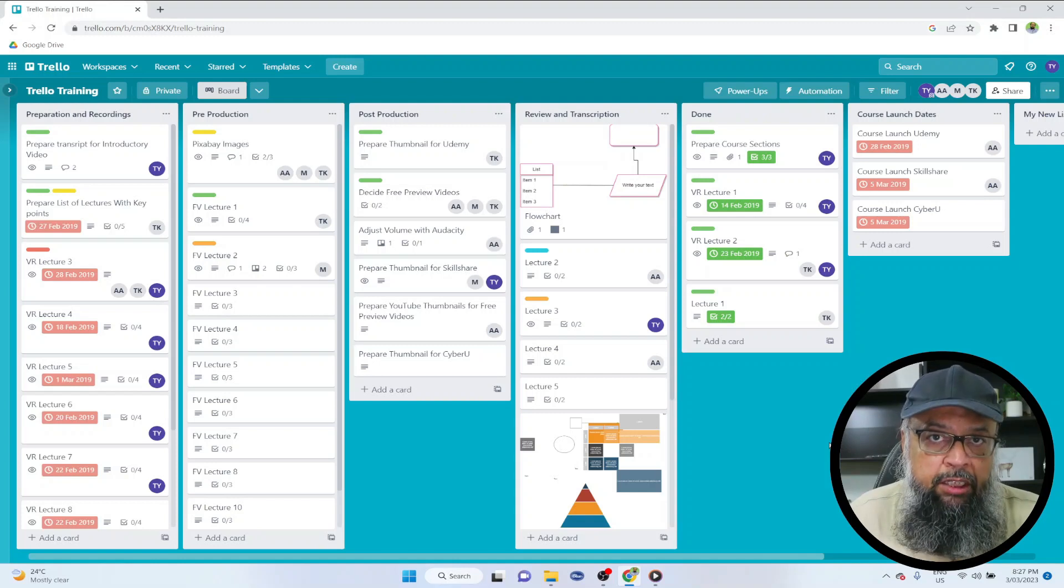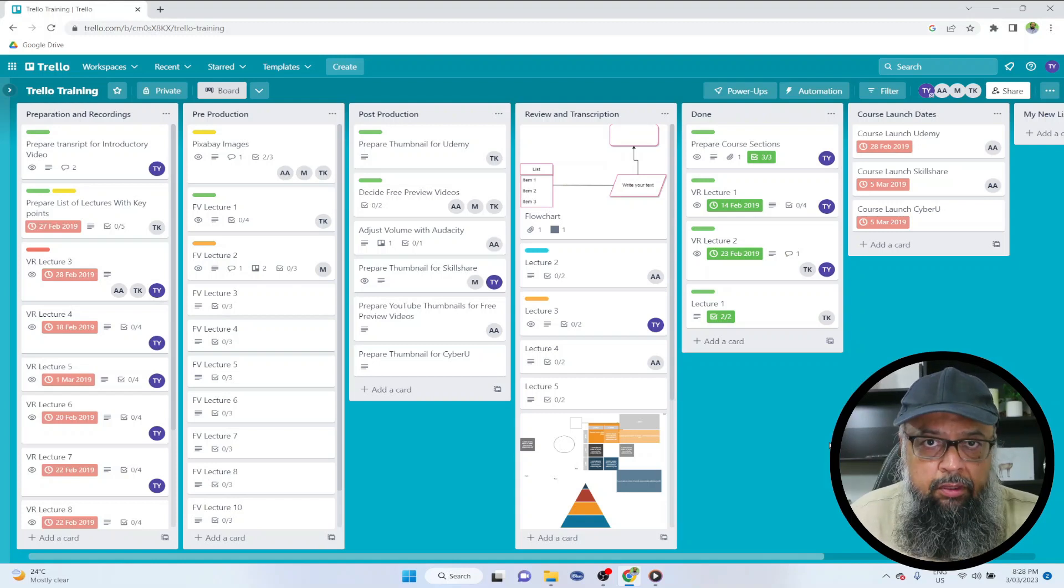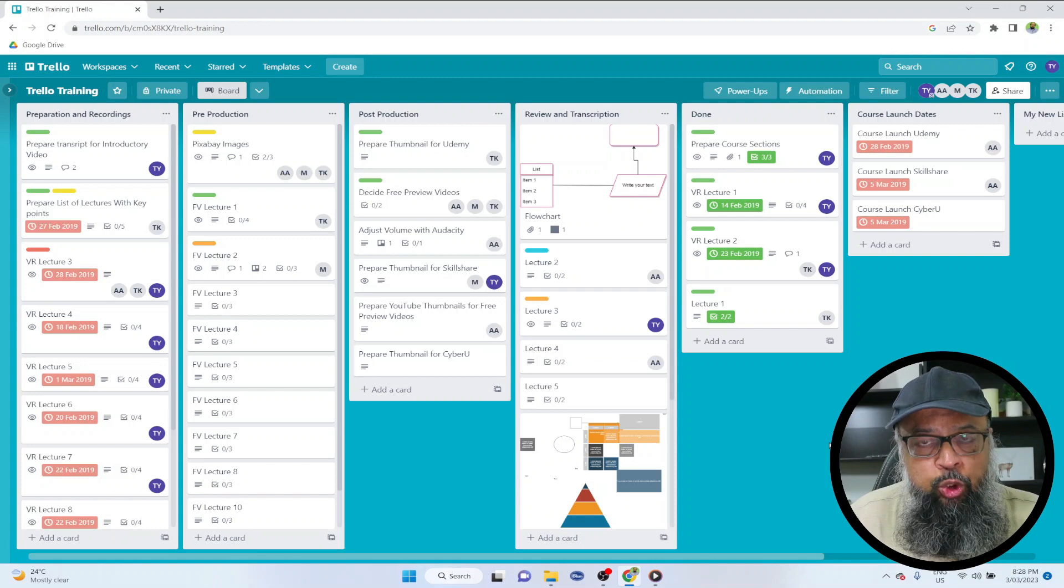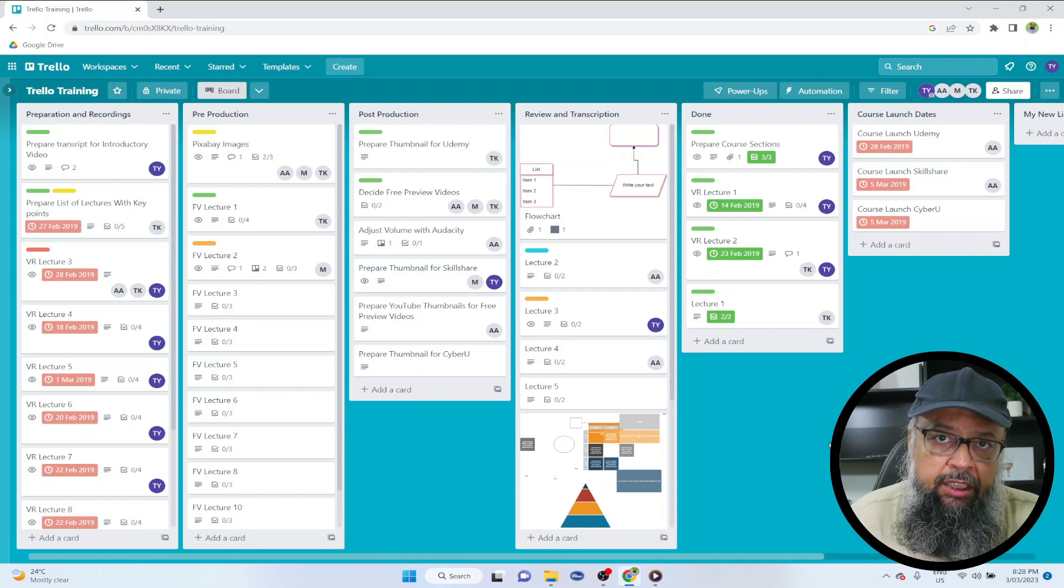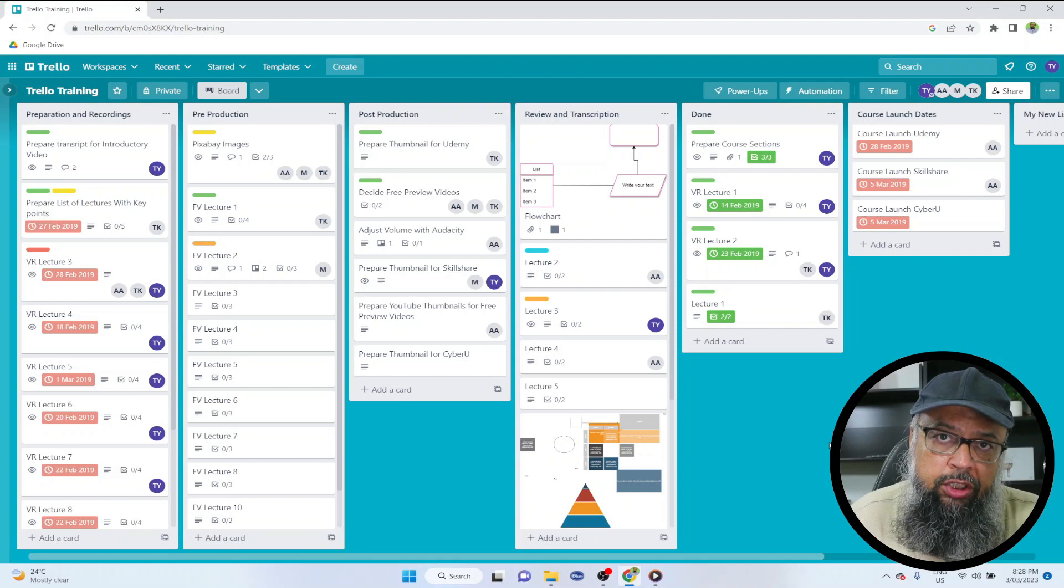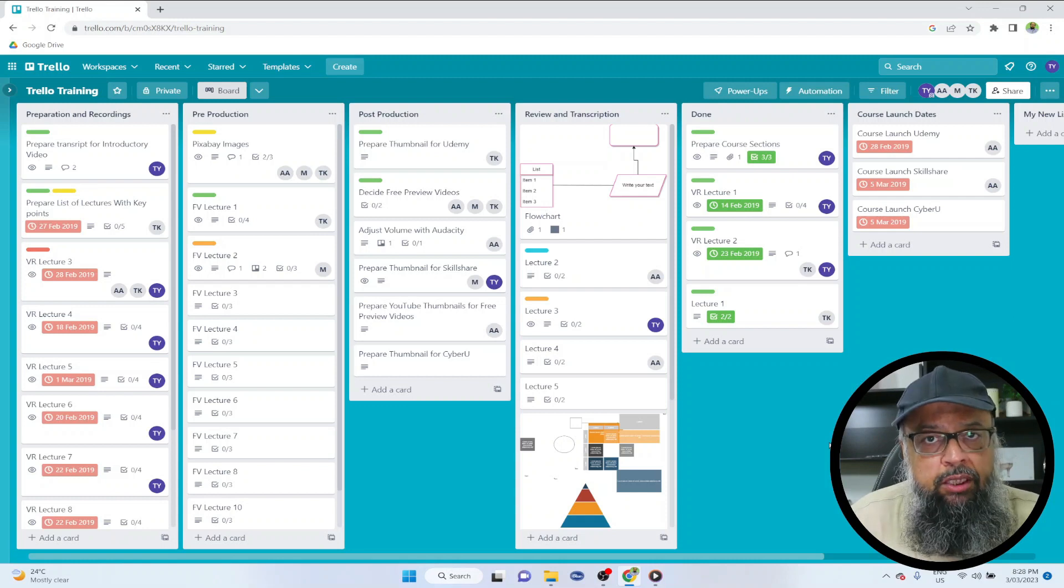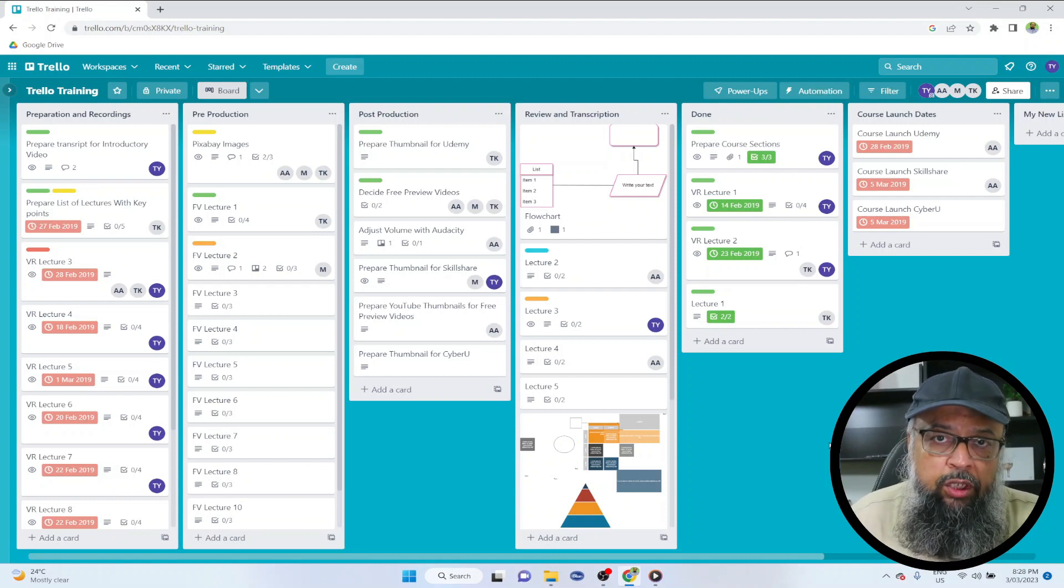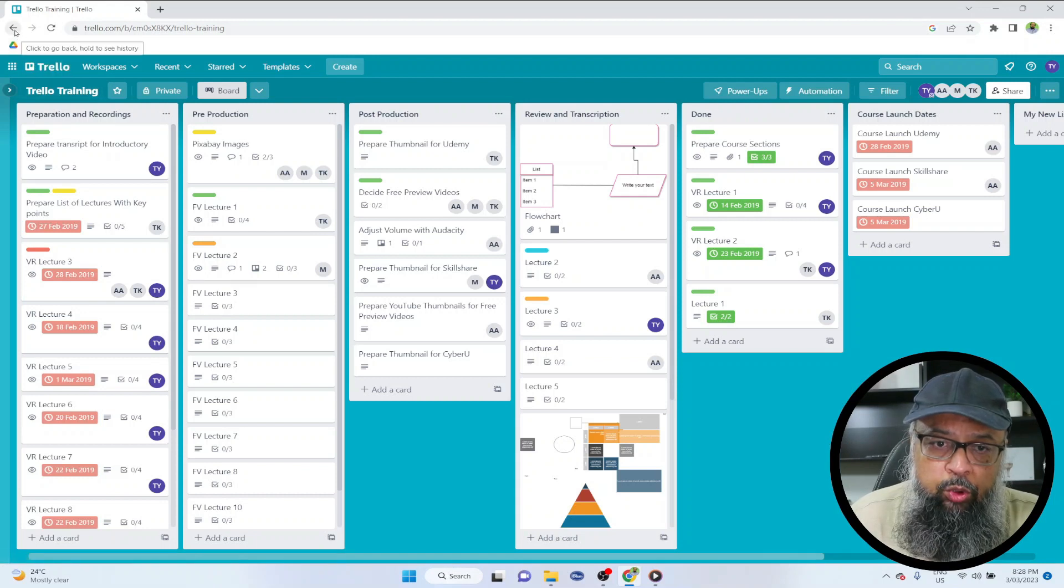Trello is a project management tool that can be used for any type of project. This can be used for personal productivity as well as for managing teams in your small business. Many YouTubers also use Trello for content creation.